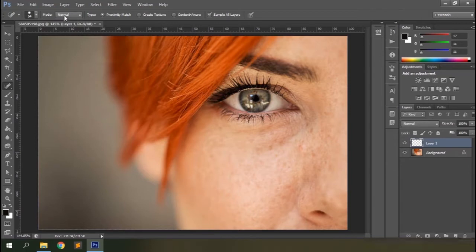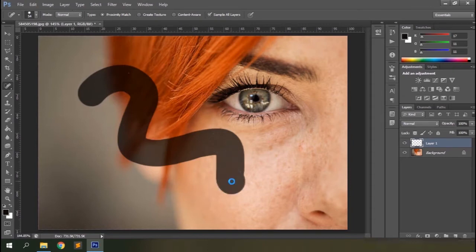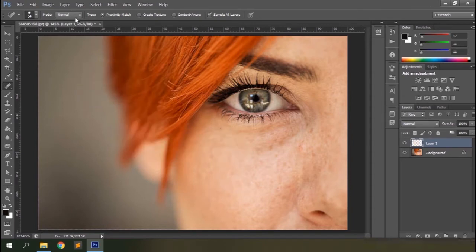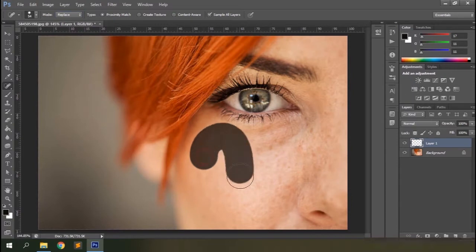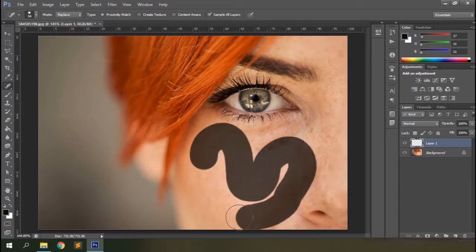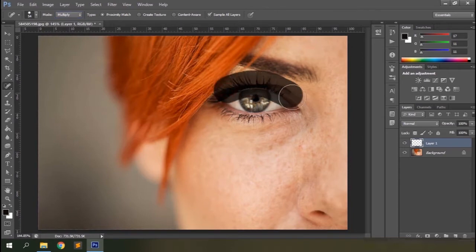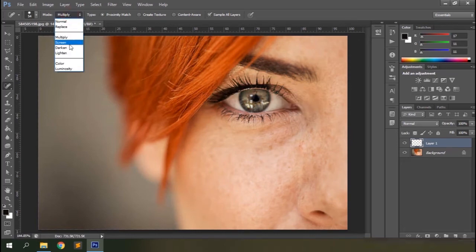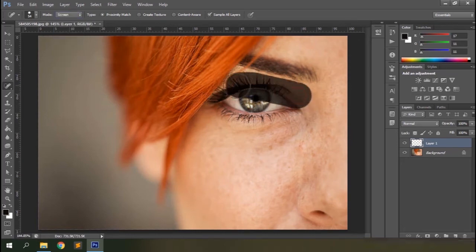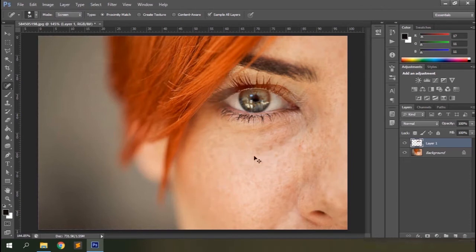The blending mode defines how the paint you add to the document area blends with the original image. The default value is Normal, which lets Photoshop decide how the brush stroke is blended with the image. The Replace option will replace the content of the image with the brush stroke. The Multiply option adds darkness and contrast to the image. The Screen option increases the brightness and adds a faded effect to the image.